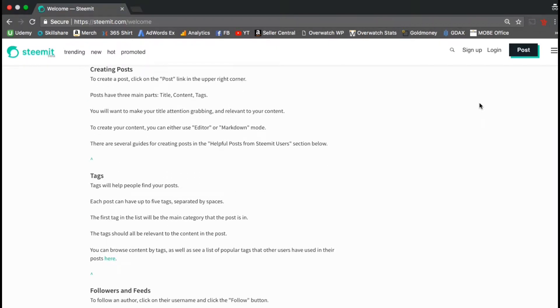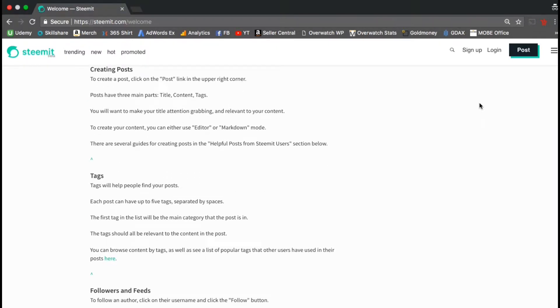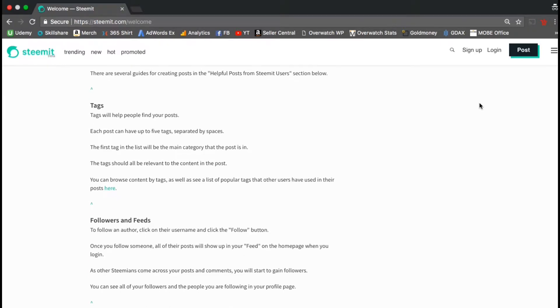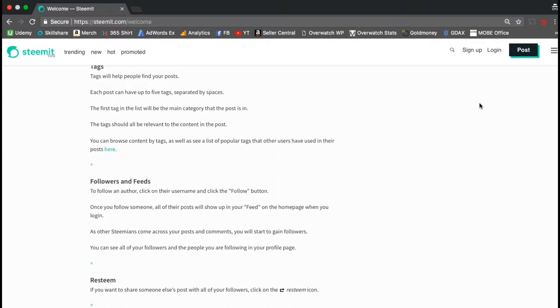To create a post, simply click the post button in the top right hand corner of your screen. Your post should have a title, content, and tags. Tags are simply keywords that help people find your posts. You can have up to 5 tags per post.